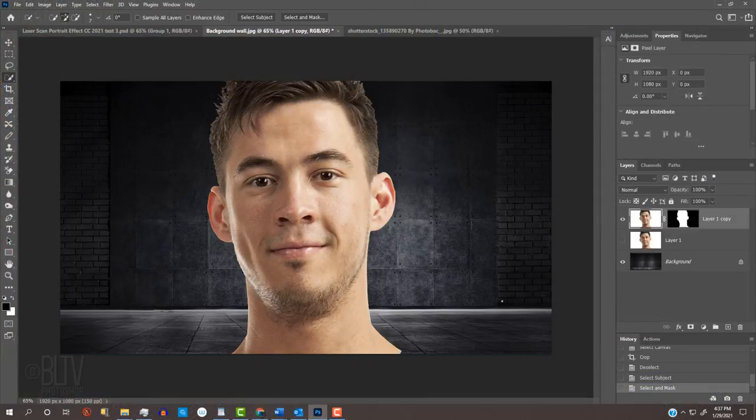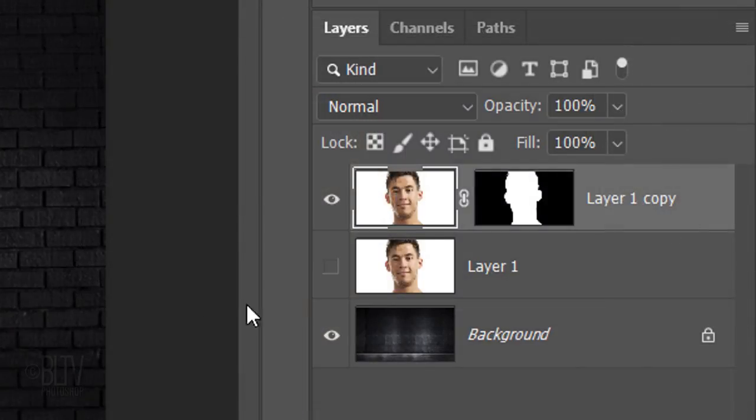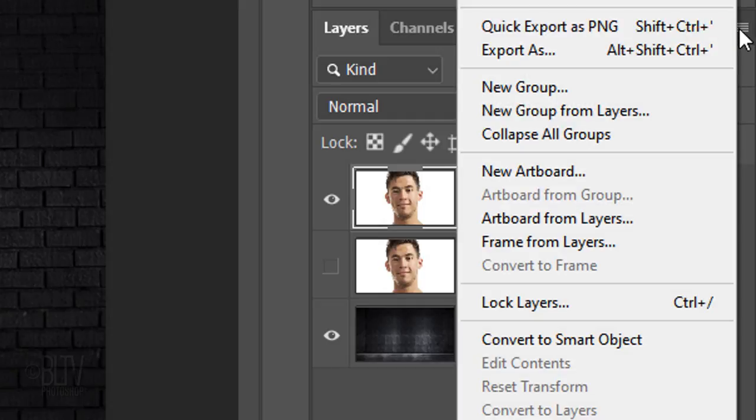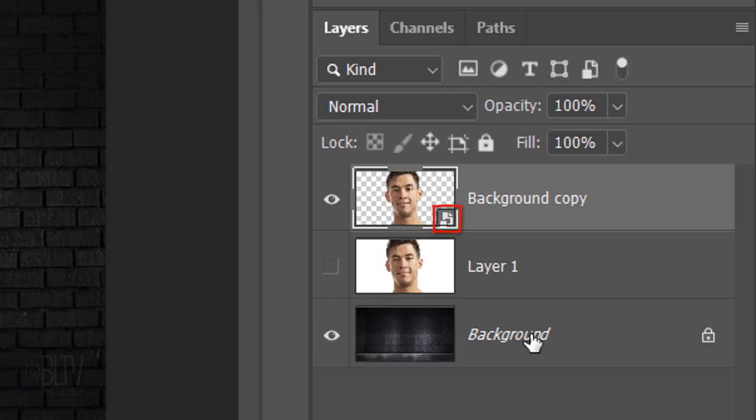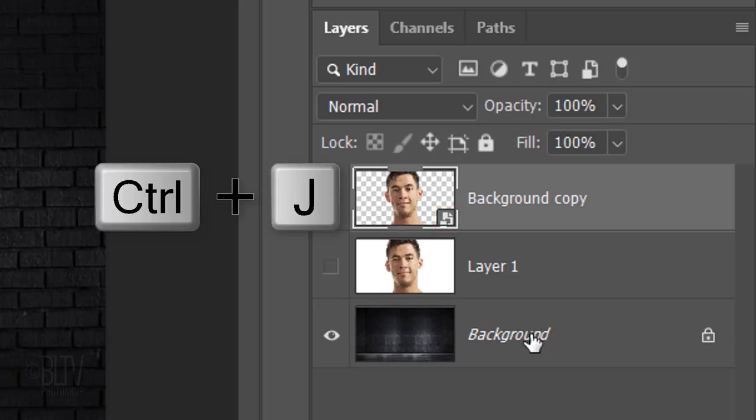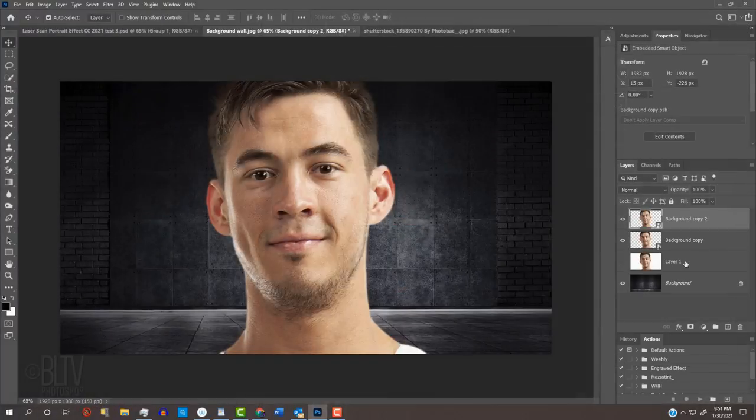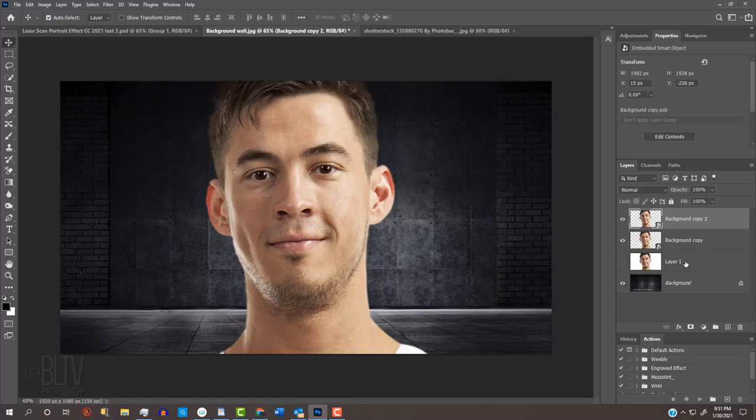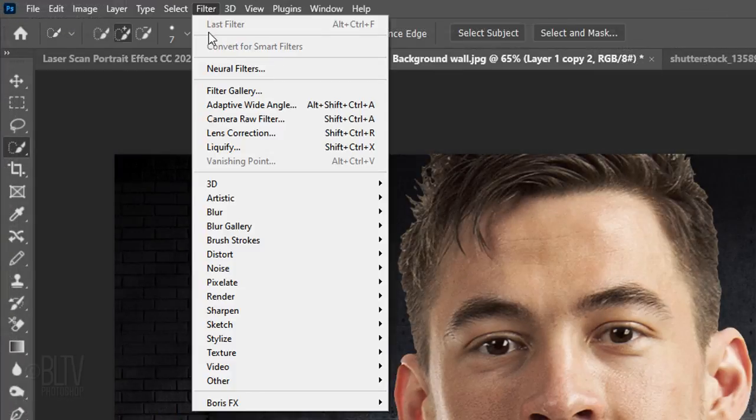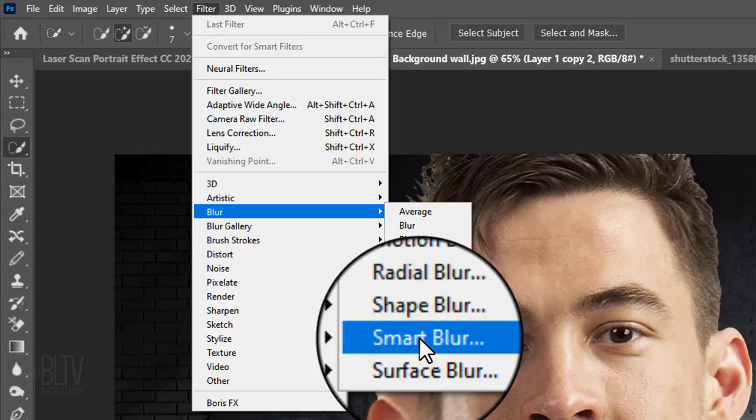We'll convert our subject into a Smart Object so we can modify it non-destructively. To do this, click the icon at the upper right and click Convert to Smart Object. Make a copy of it by pressing Ctrl or Cmd-J. We'll use this copy to create a displacement map. The displacement map will bend the grid that we'll be creating in a minute to conform to the contours of the tones of our subject. Since displacement maps look best when they're blurred, go to Filter, Blur and Smart Blur.